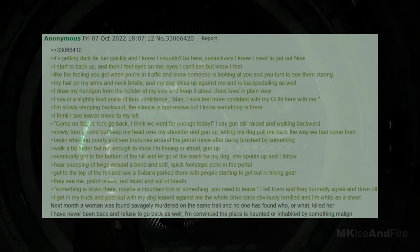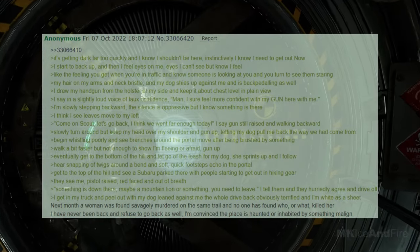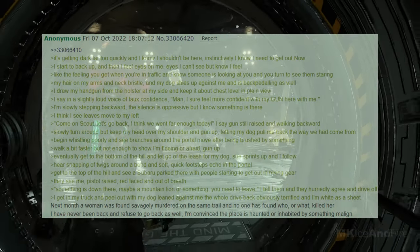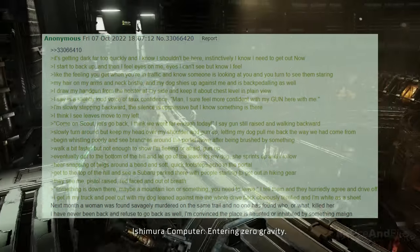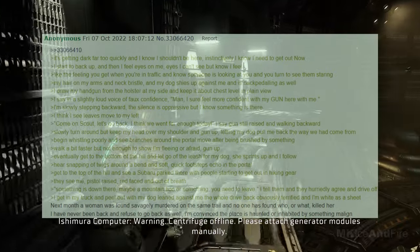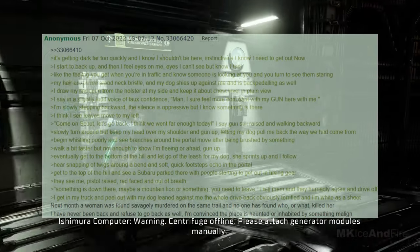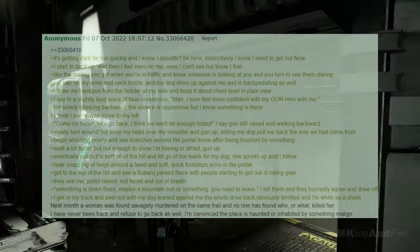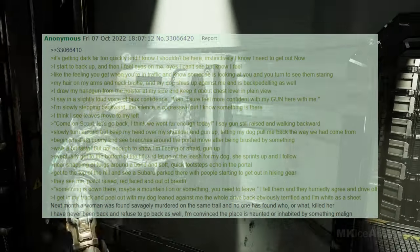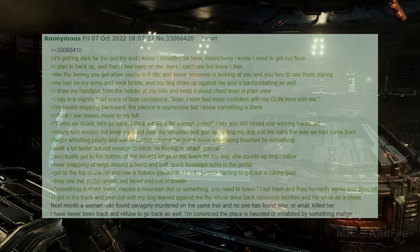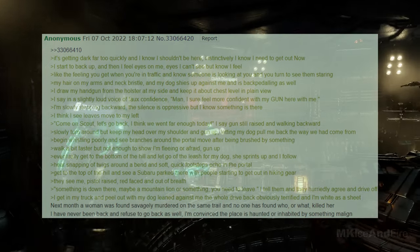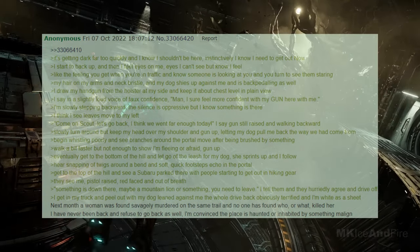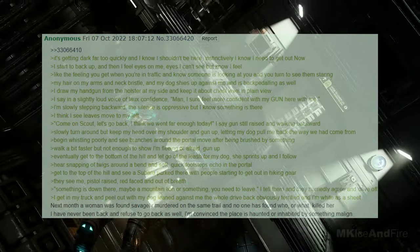I'm slowly stepping backward. The silence is oppressive, but I know something is there. I think I see leaves moving to my left. Come on, scout, let's go back. I think we went far enough today. I say, gun still raised and walking backward. Slowly turn around, but keep my head over my shoulder and gun up, letting my dog pull me back the way we had come from. I begin whistling poorly and see branches around the portal move after being brushed by something. I walk a bit faster, but not enough to show I'm fleeing or afraid, gun up. Eventually, I get to the bottom of the hill and let go of the leash for my dog, she sprints up, and I follow. Hear the snapping of twigs around a bend and soft, quick footsteps echo in the portal.